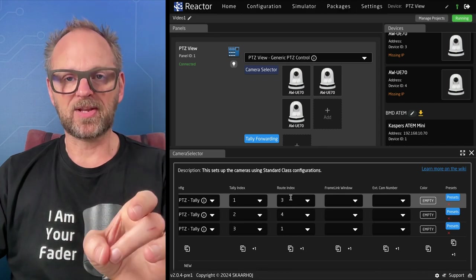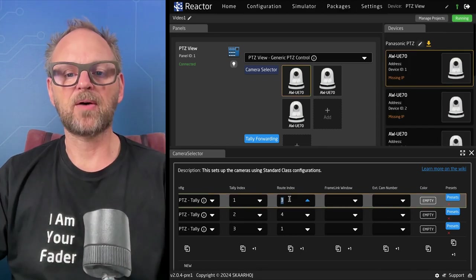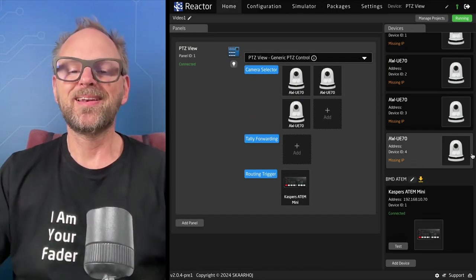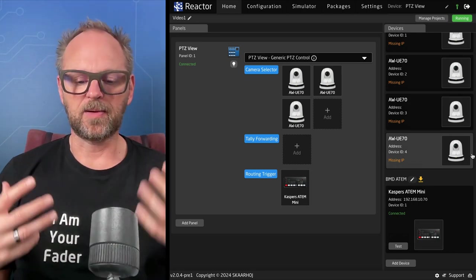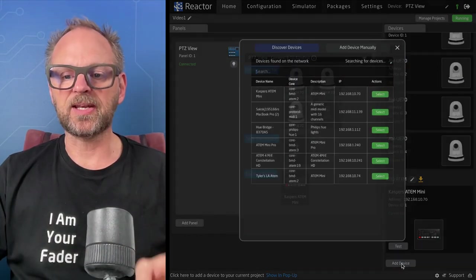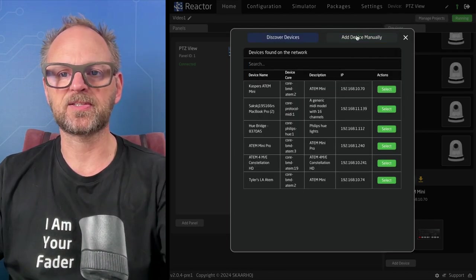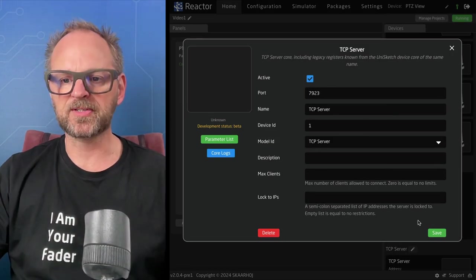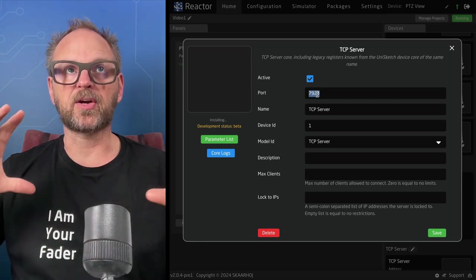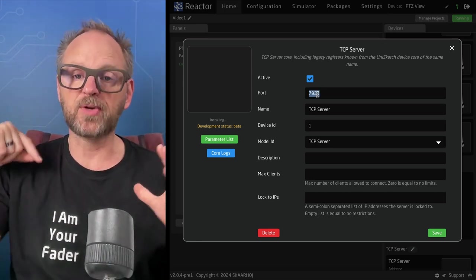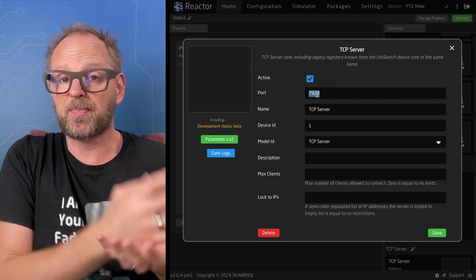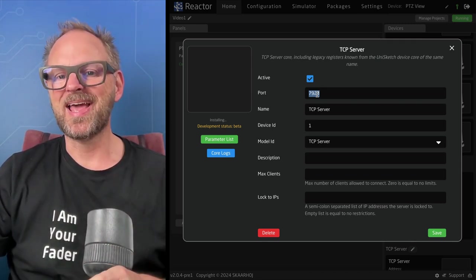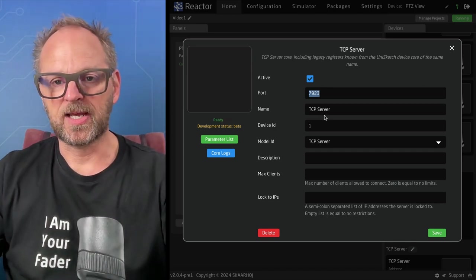I want to make the routing indexes dynamic via TCP. To do that I'll install another device core — it's called TCP Server, not auto-discoverable. Installing TCP Server creates a TCP server on the Blue Pill that you can connect to, change values, and those values can be picked up and used inside Reactor. It's a Swiss army knife for Reactor in many cases.